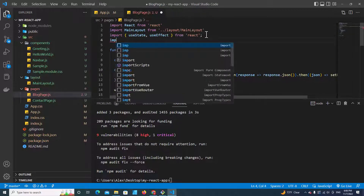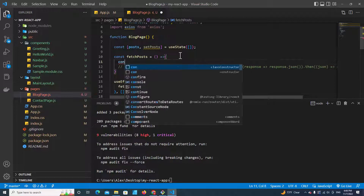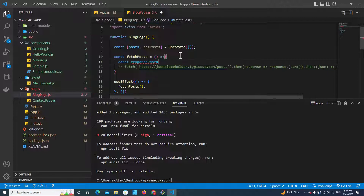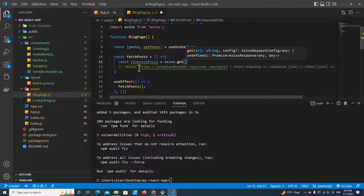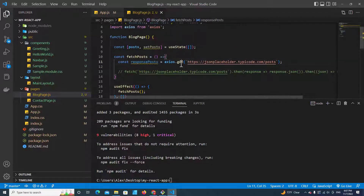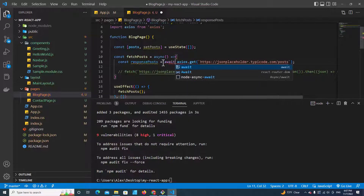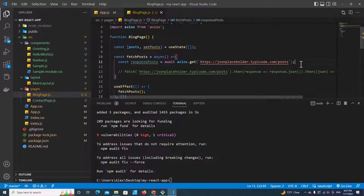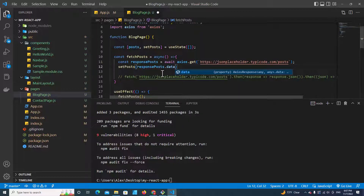Next, let's import Axios: import axios. I will comment out the previous fetch code and use Axios instead. Create a variable: const respondPost. Then call axios.get() and paste the URL. This is how you use Axios, but you have to mark the function as async and use await. Then you can call setPost down here and pass respondPost.data.